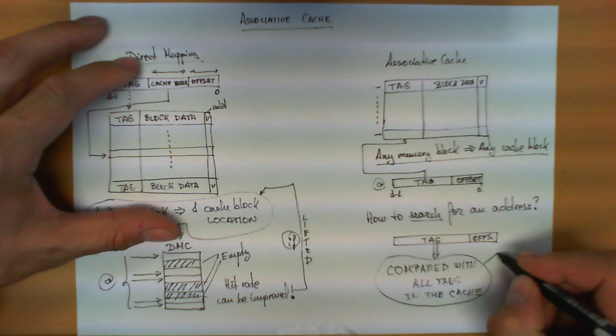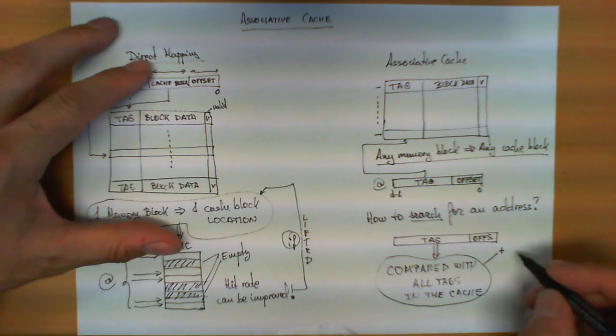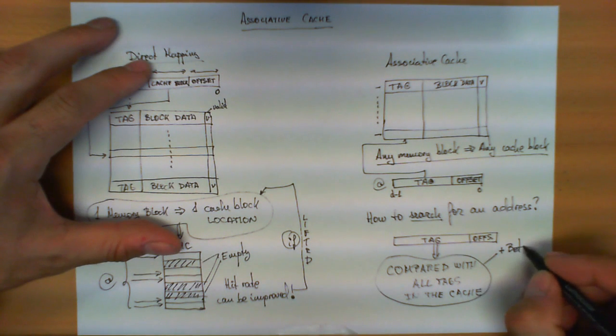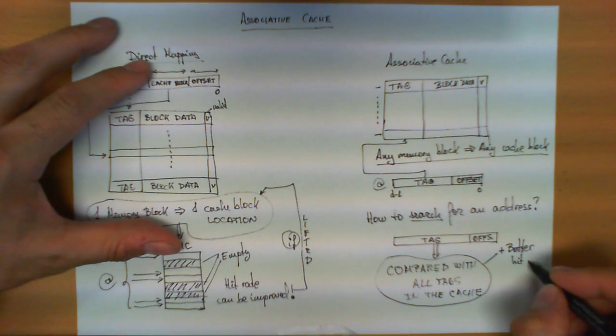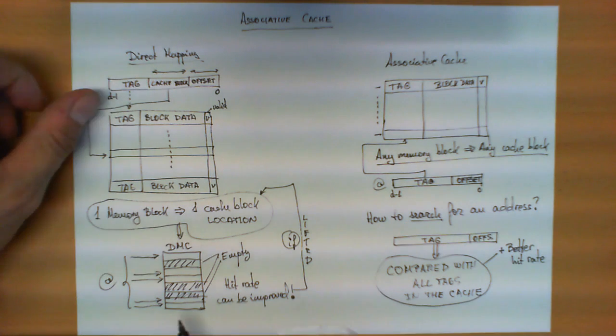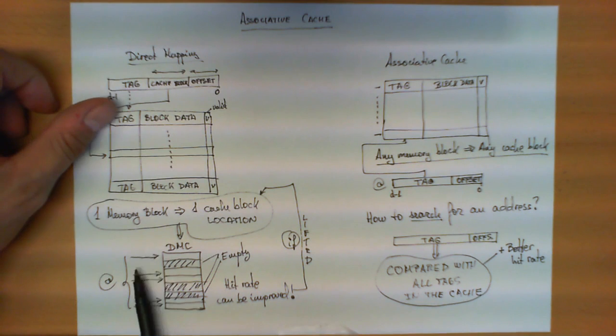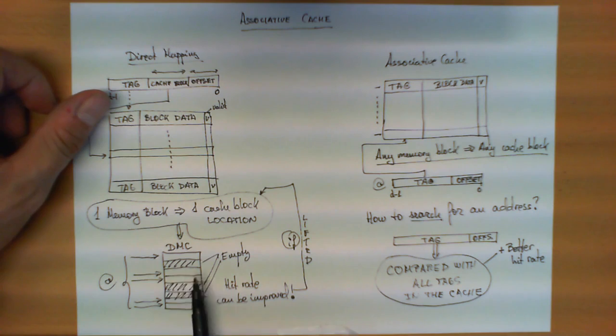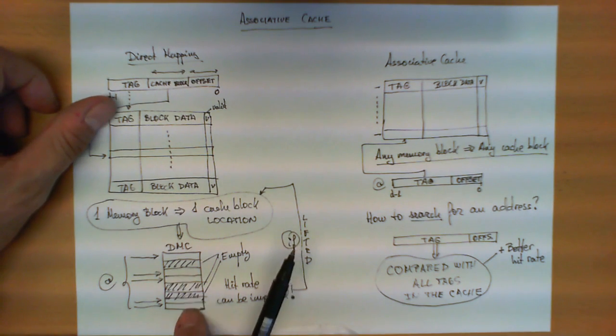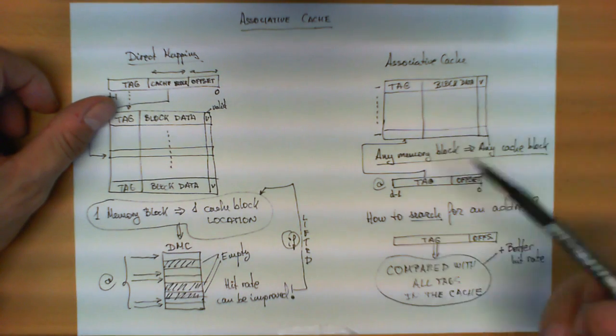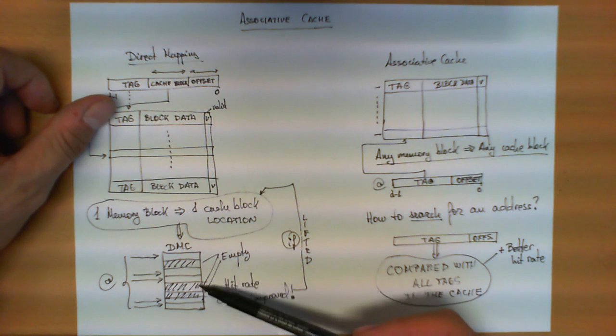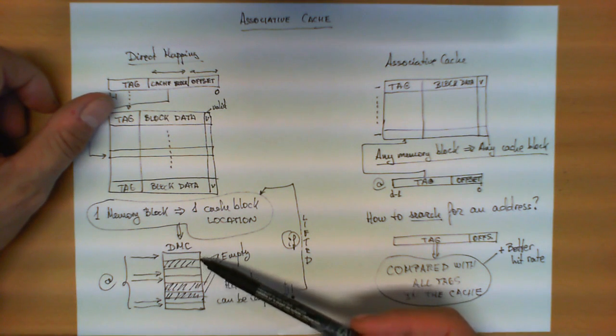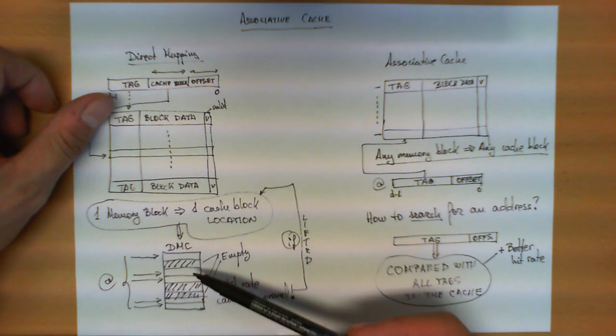Now what is the advantage? The advantage is we probably have a better hit rate. Let's go back to the example we described before. In this situation in which the processor is hitting, or trying to access blocks that collide in five out of the eight positions, when we take the same behavior to this associative cache, these three slots, instead of being kept empty, they will be populated with previous data that is needed by the microprocessor.